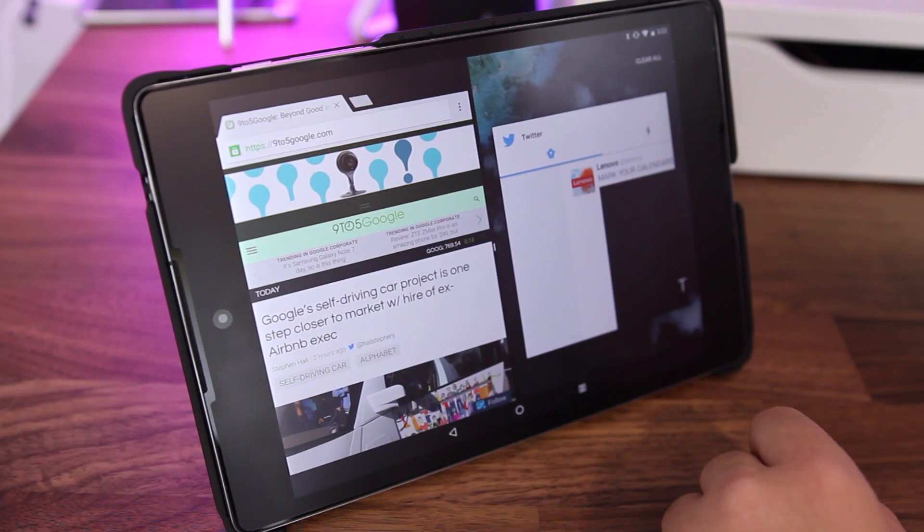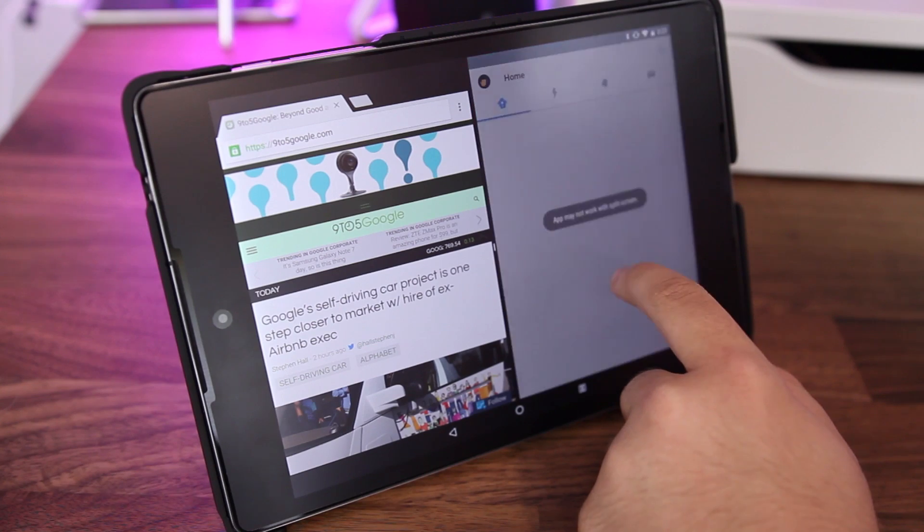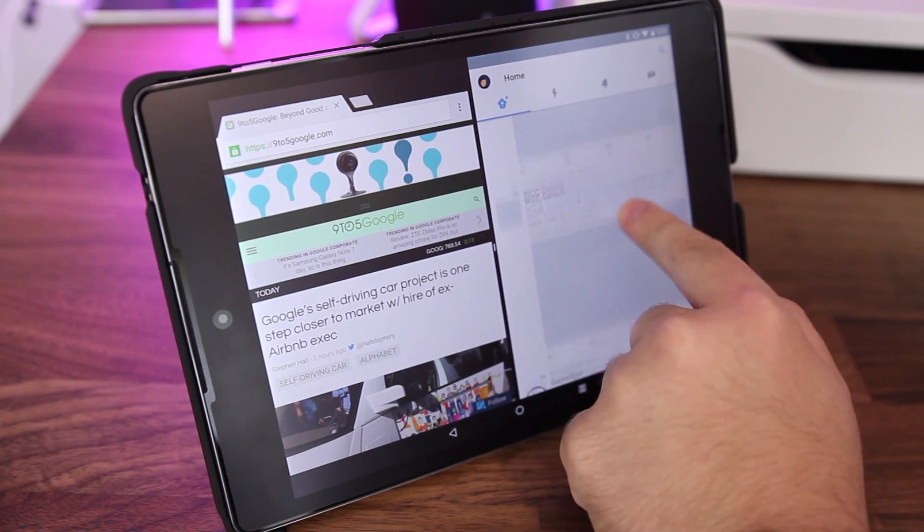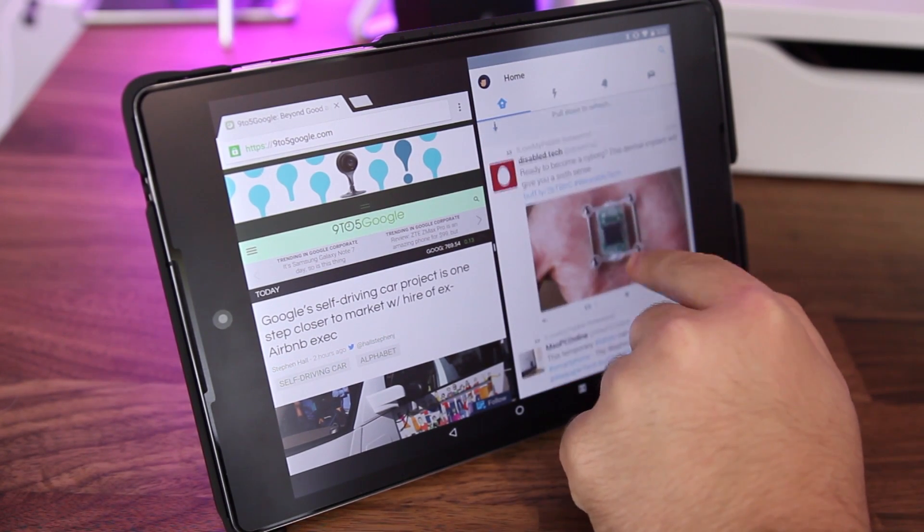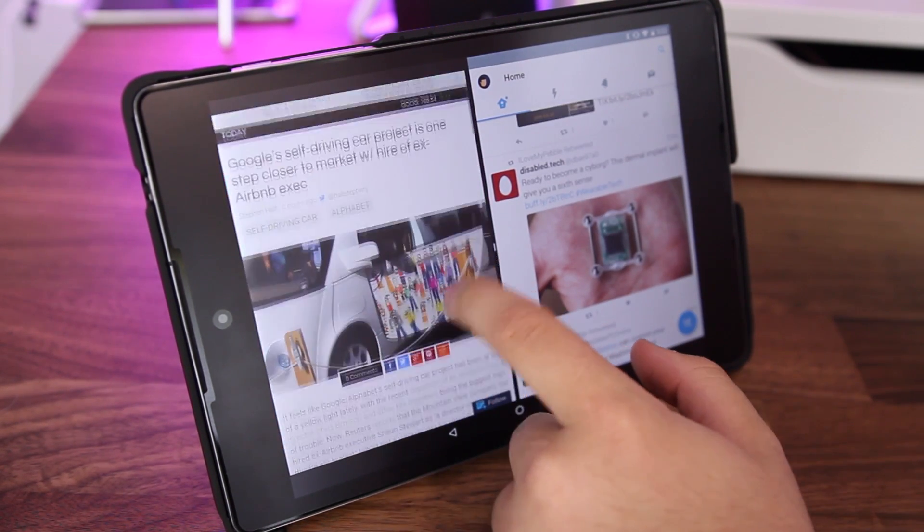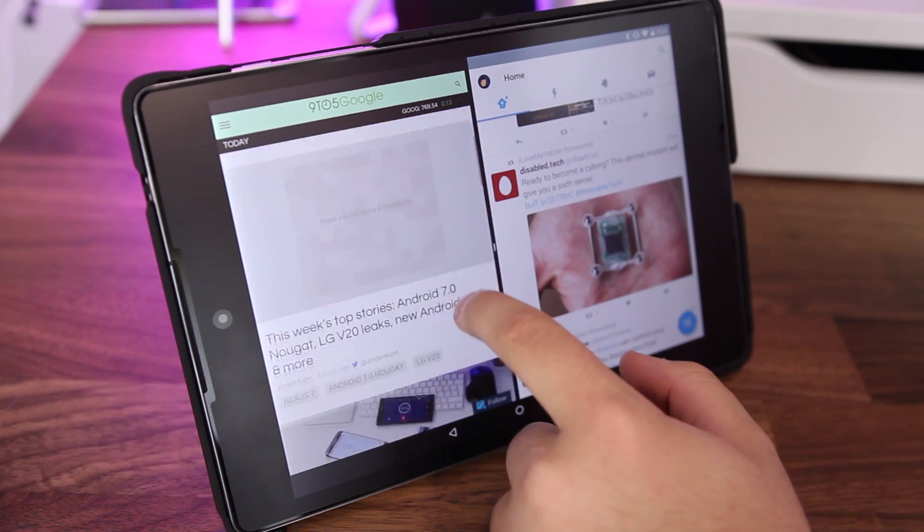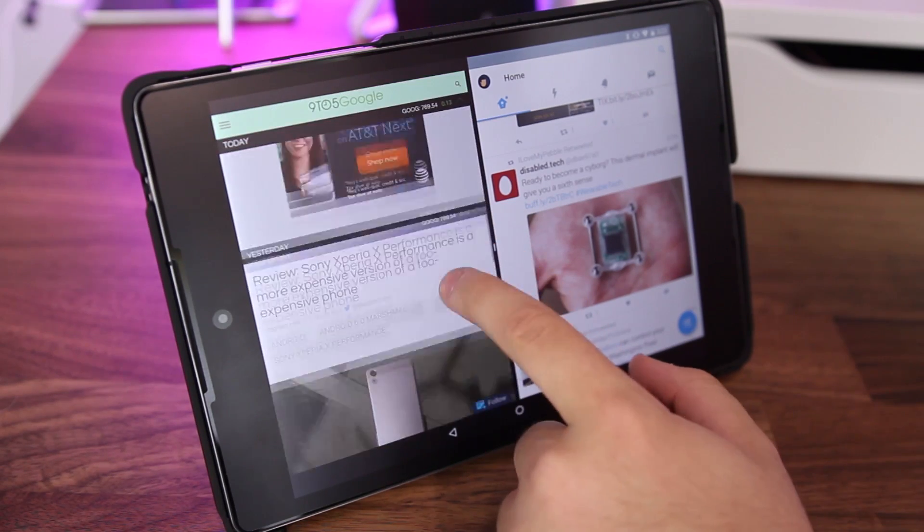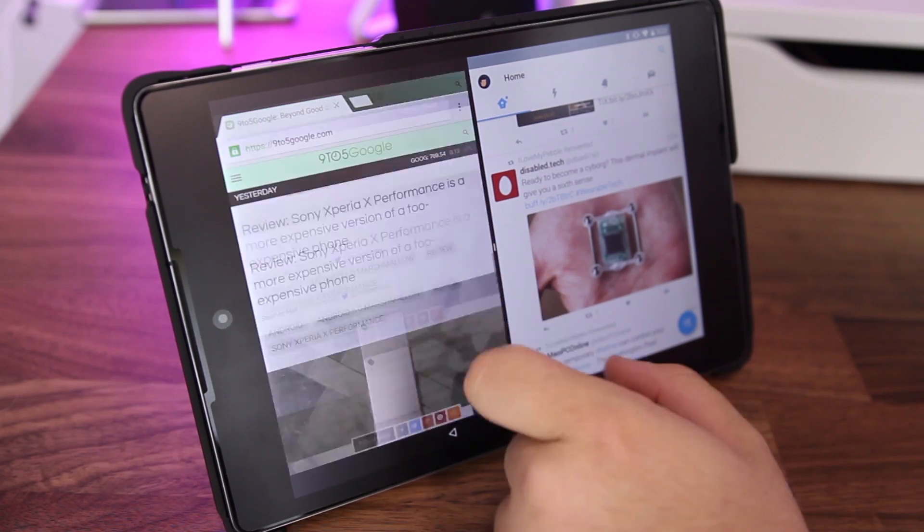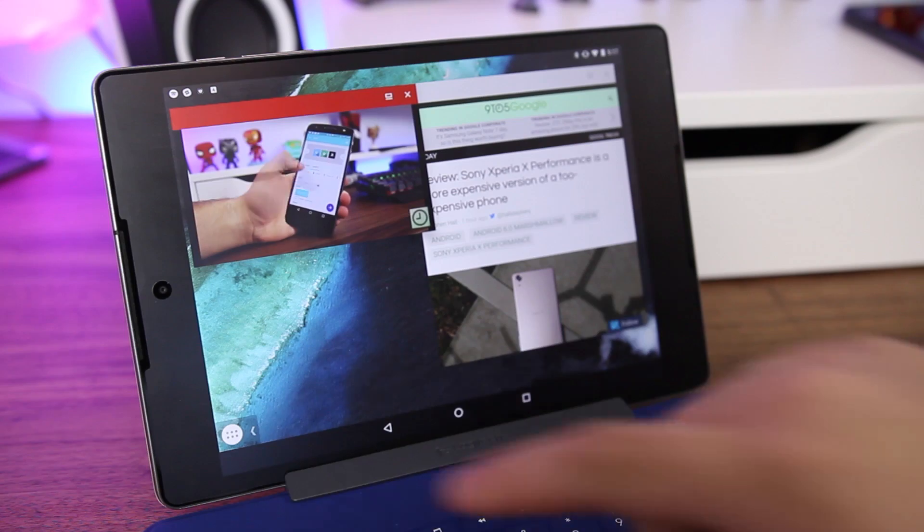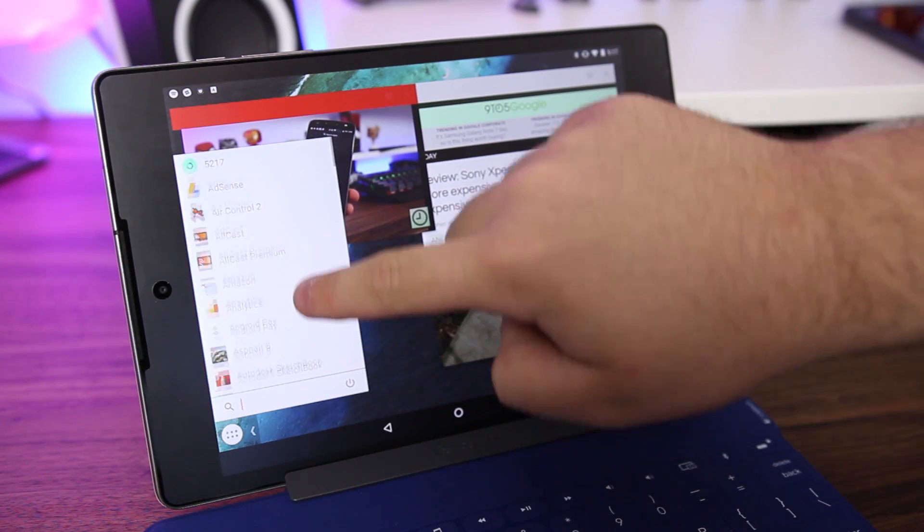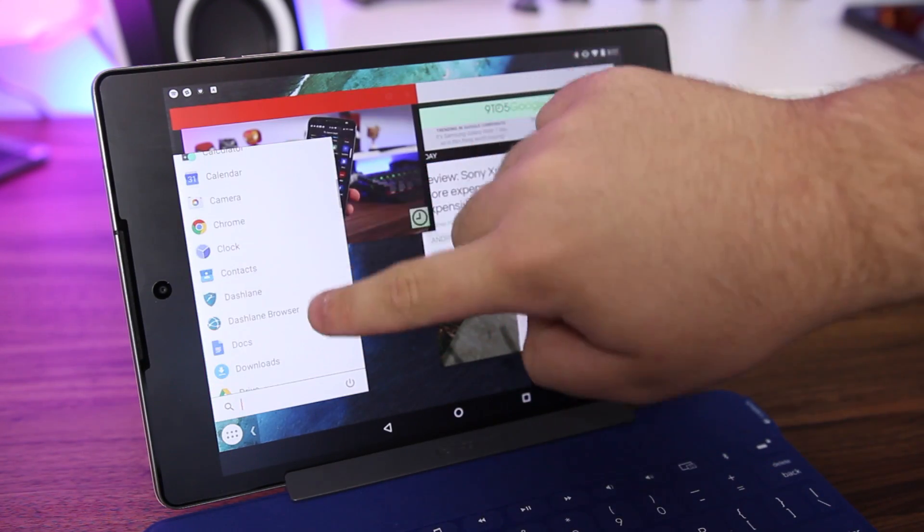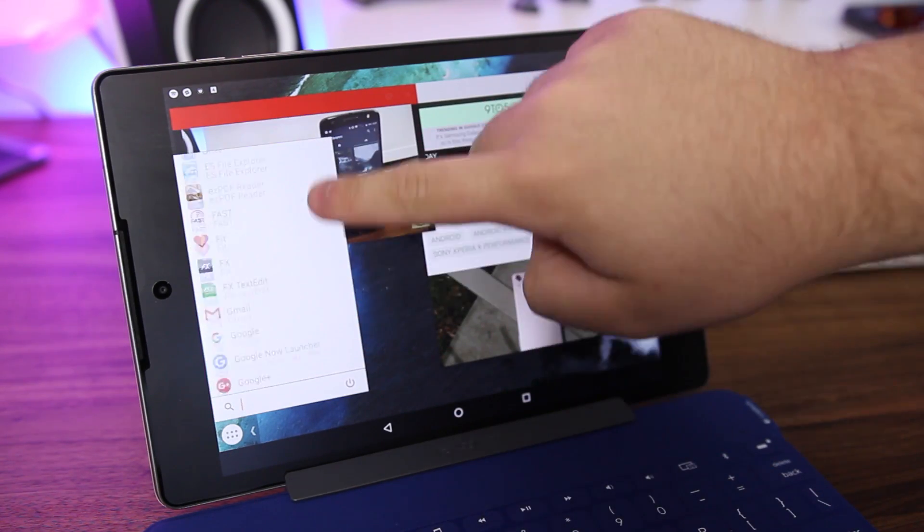And for this we'll move over to the Nexus 9. Now of course one of the big features in Android Nougat is split screen multitasking, but it'd still be nice to have windows just like we see on desktop platforms. Luckily, you can do that with freeform apps.